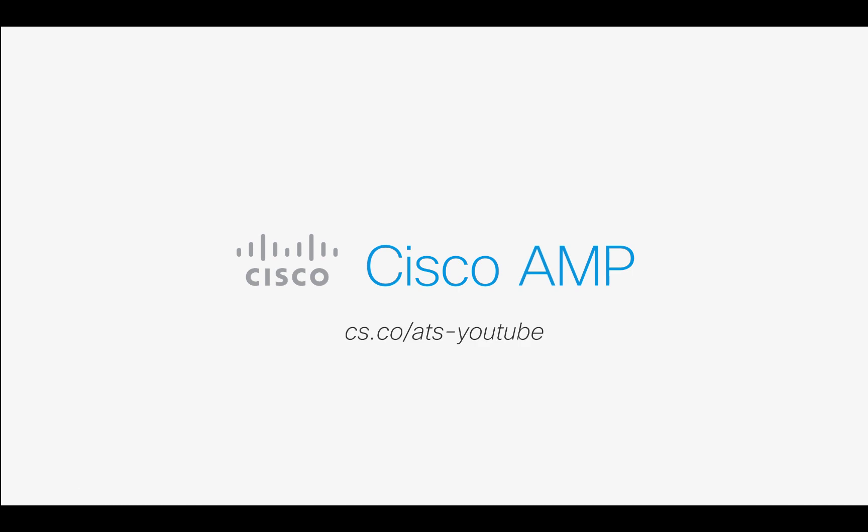Thank you! I hope you enjoyed this video and I hope you gain the most value of your AMP architecture.